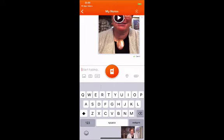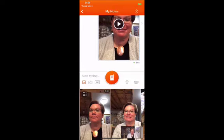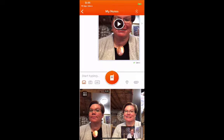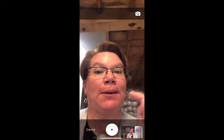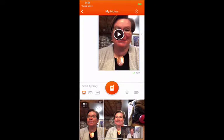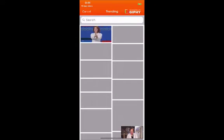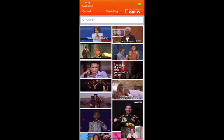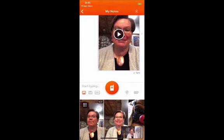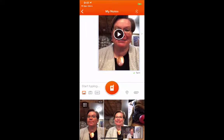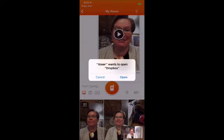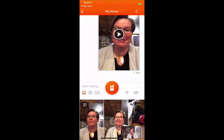I can also take a picture and send it — this goes straight to my photos, or I can take a picture right now at my computer, or turn around. I can also add a GIF, which is fun when you're messaging back and forth. Then I can put a location of exactly where I am, and I can attach files — for example, Voxer can open Dropbox so I can attach information here.